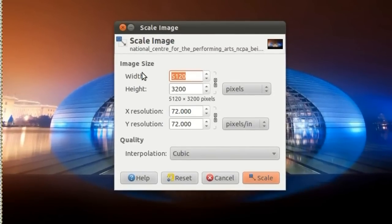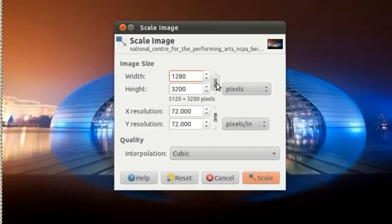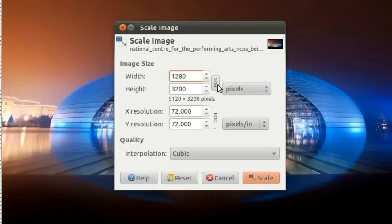I will change the width to 1280. Keep this chain link linked to keep the aspect ratio. You can click it if you do not wish to have the same aspect ratio. Since I am keeping the aspect ratio the same, I just press the tab key and the height will be automatically generated.